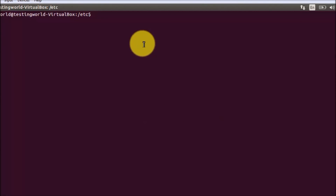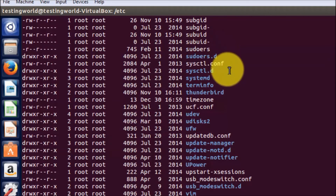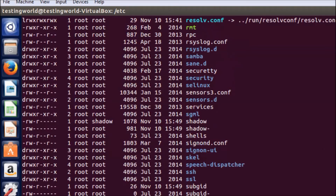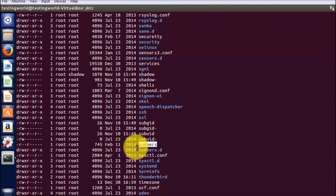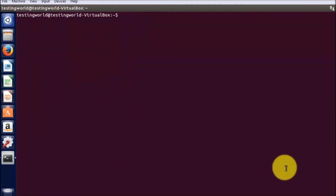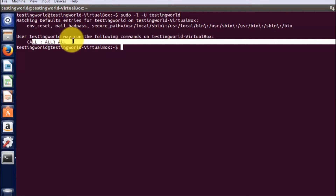Here I am on my Ubuntu machine. I am checking pwd, so I am inside the /etc folder, and I run ls -la. It displays all the files inside it and I can see the sudoers file — only root can access it. In this file, all the commands which can be executed by a user via sudo are listed. To check what commands I can access using sudo, I run sudo -l -u followed by my username, which is testing world. It shows that all commands can be accessed by this current user.